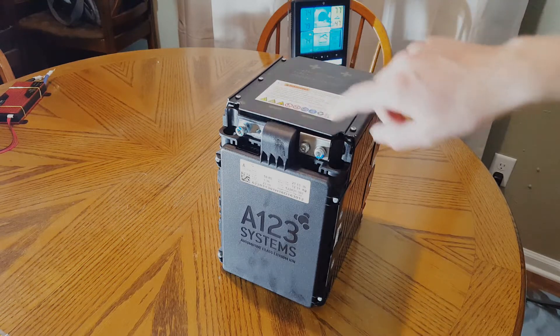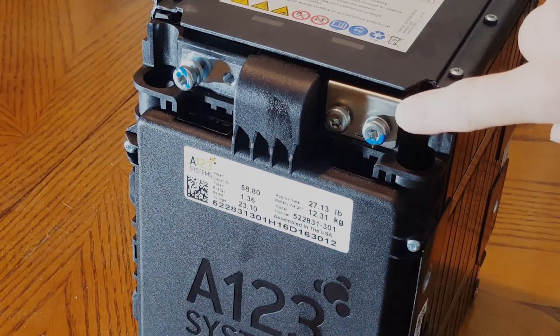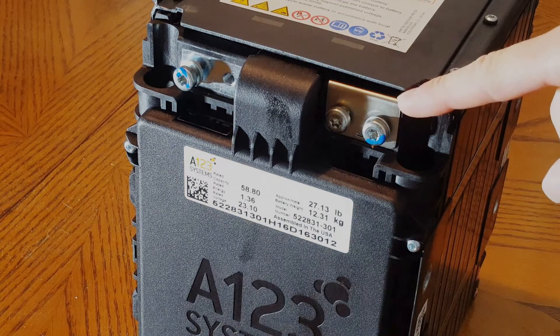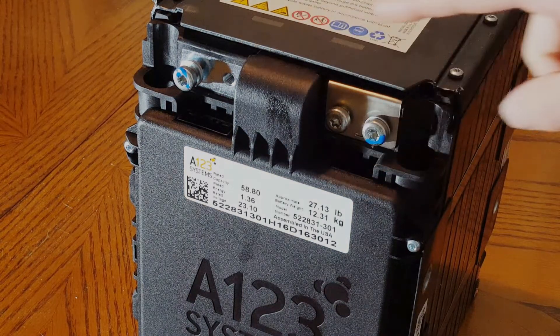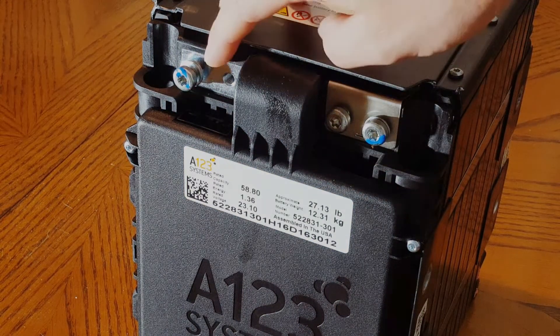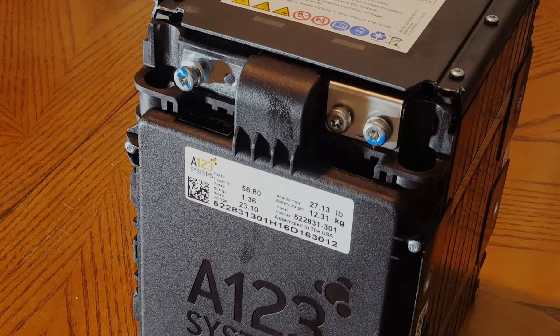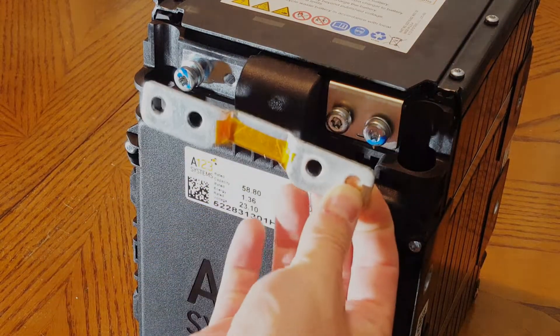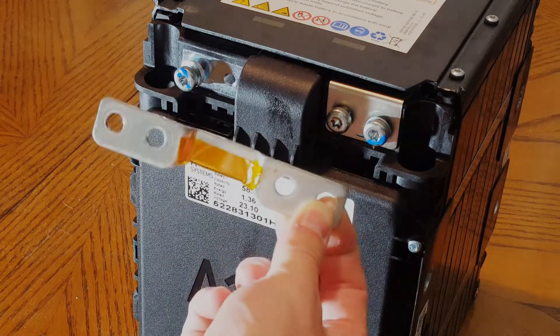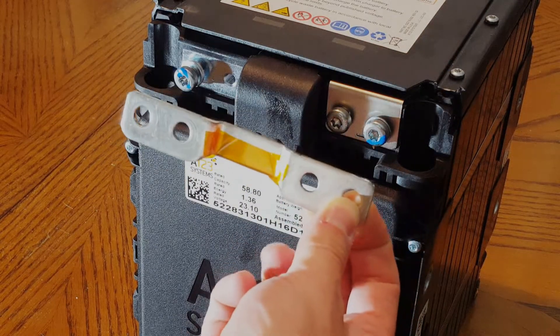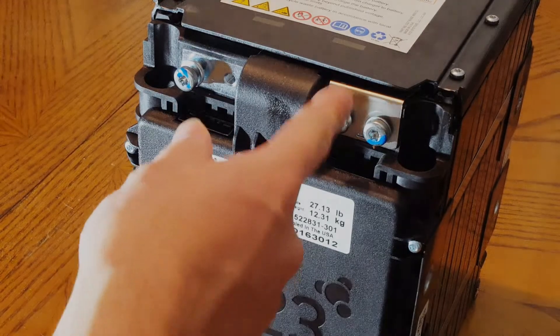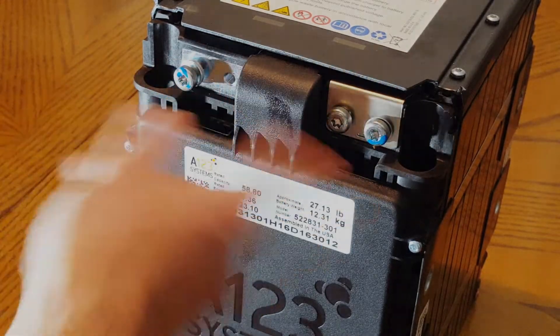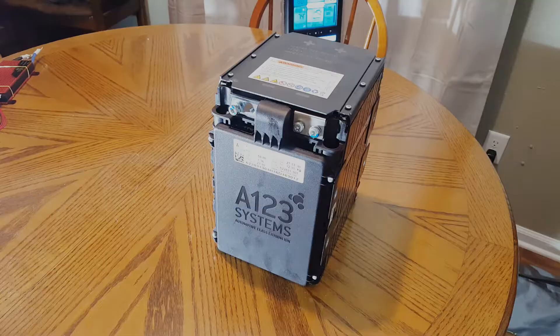You can see that this right one has this tab that wraps around the top, and the left one doesn't. So the left terminal is actually a dummy terminal and is only live if you use one of these bus bars. Some of these batteries had this on here, some of them didn't. But as it stands, this is live, this is not. So you need something to connect them.